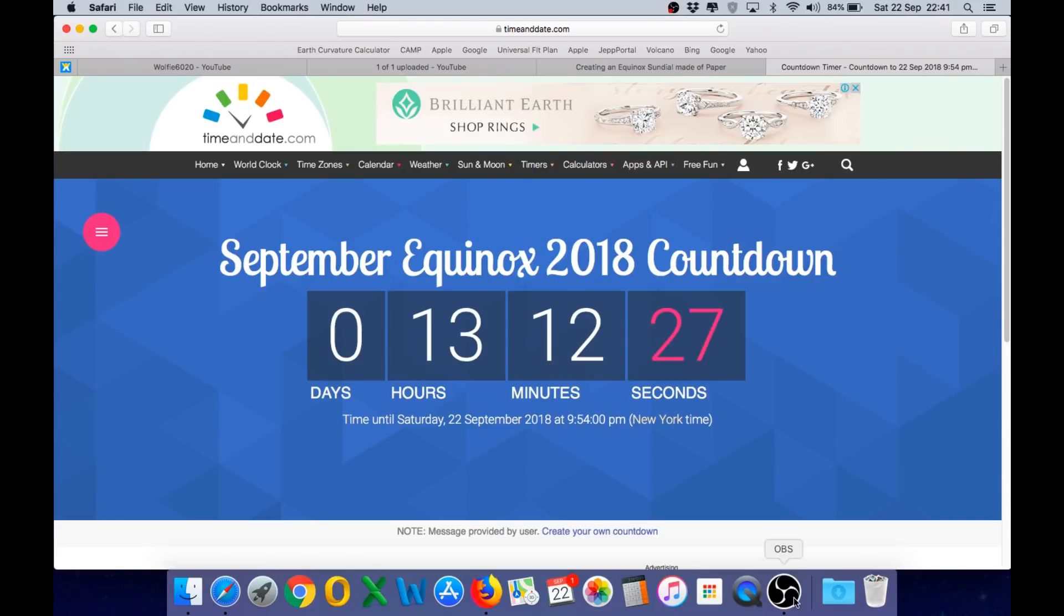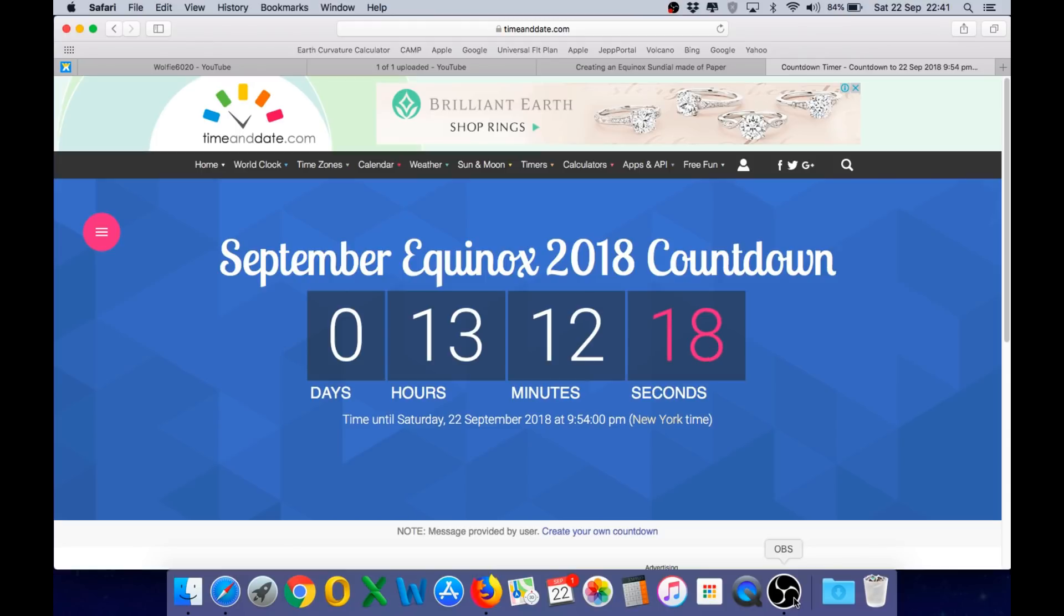So here is the countdown timer for the September Equinox. As you can see we have less than one day remaining. I will be announcing the three judges in a separate video shortly that will also detail how you can submit your contest entries.